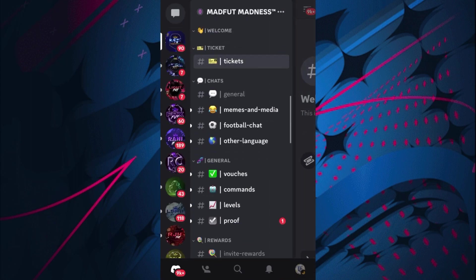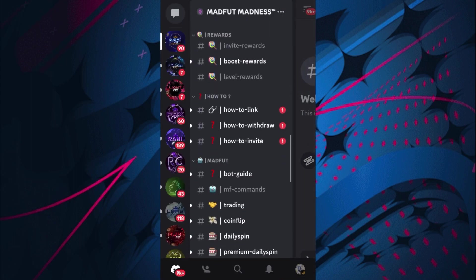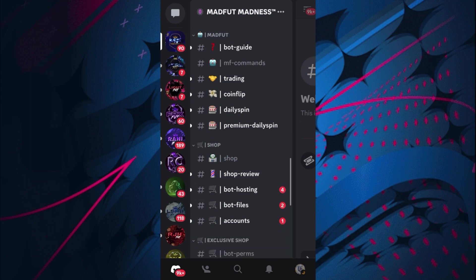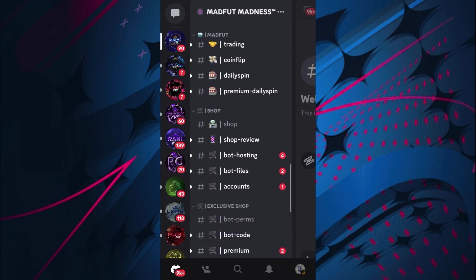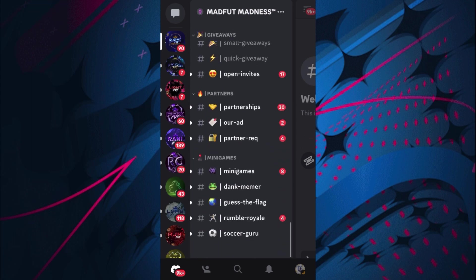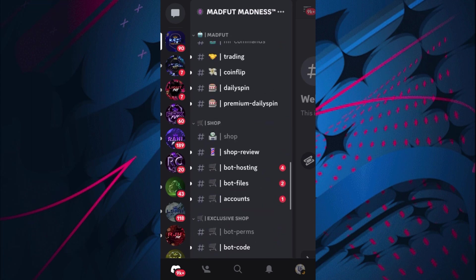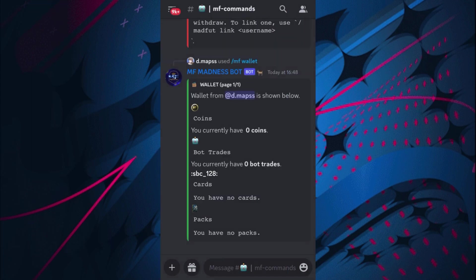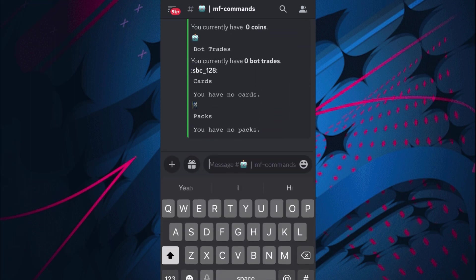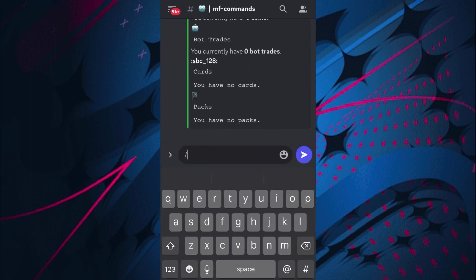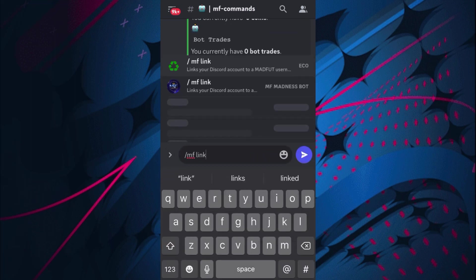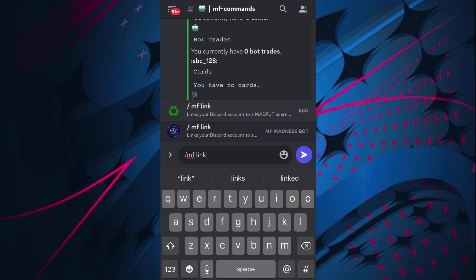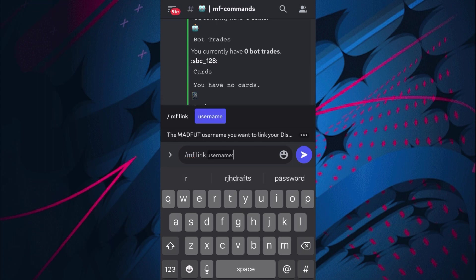I'm not going to do that yet though because obviously I have no invites so I can't claim any bot trades. Also I am not linked and you want to link your account to the server. So I believe it's in MF commands if we go and do /mf link, and then I'm not too sure which one it is, I believe it'll be the bottom one.